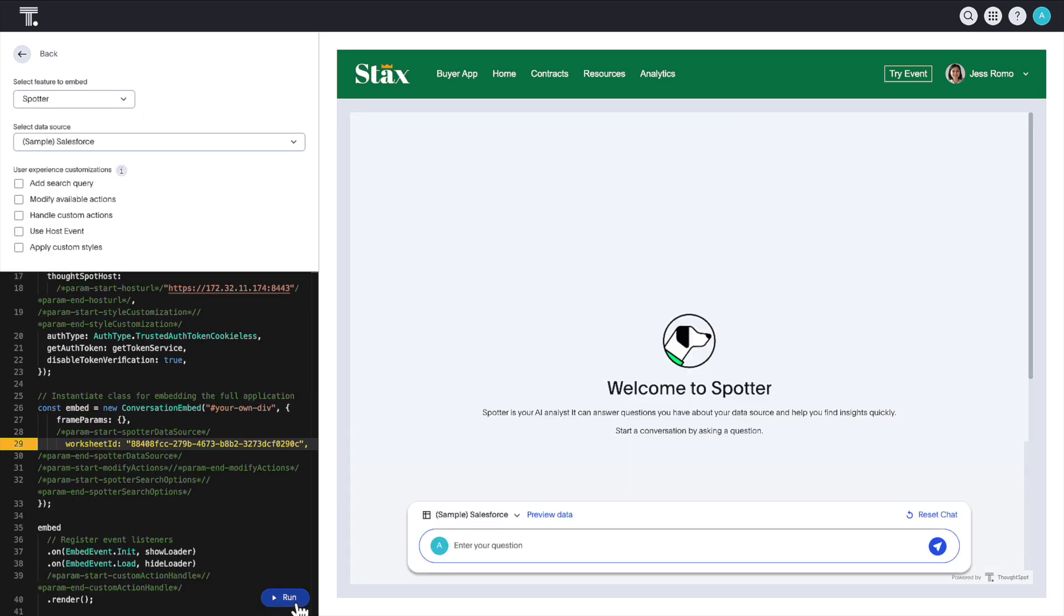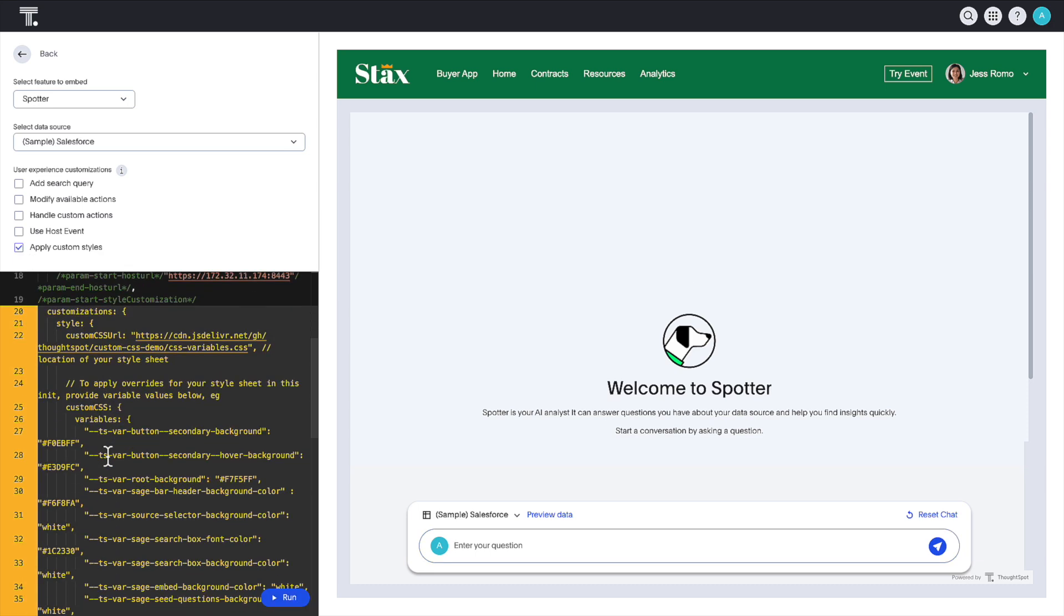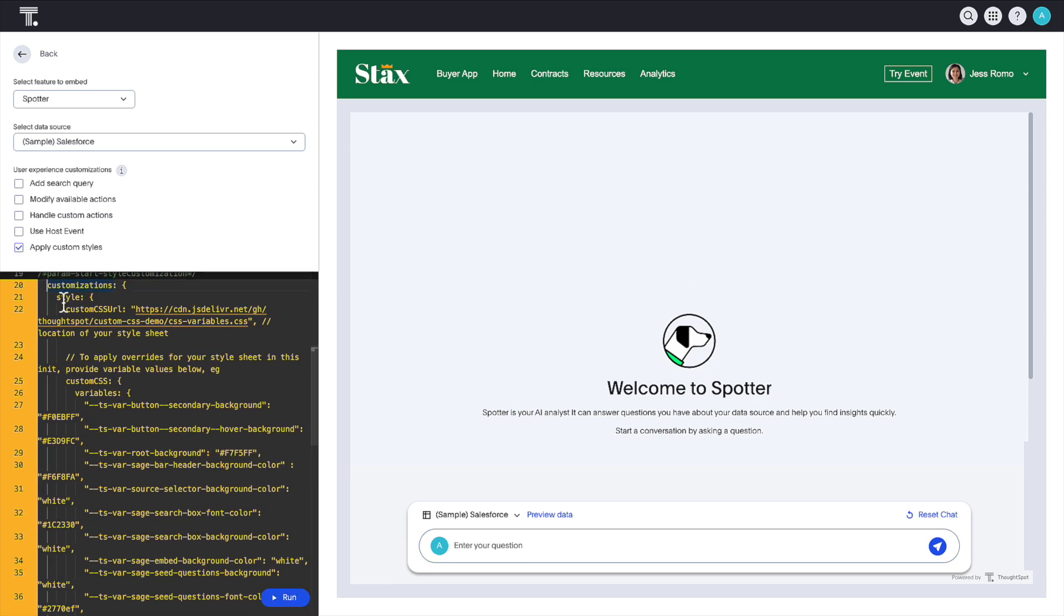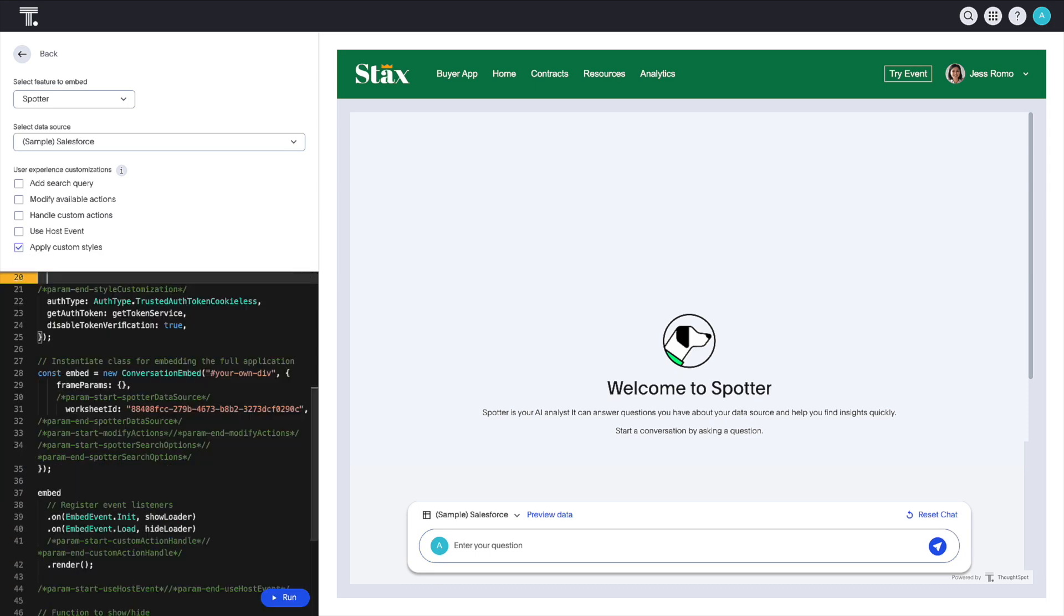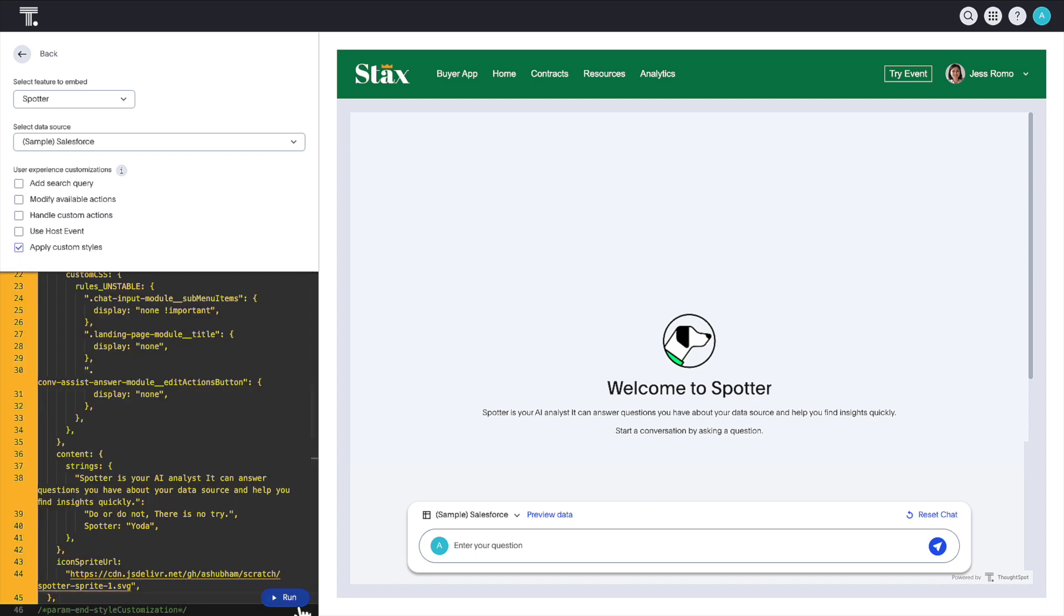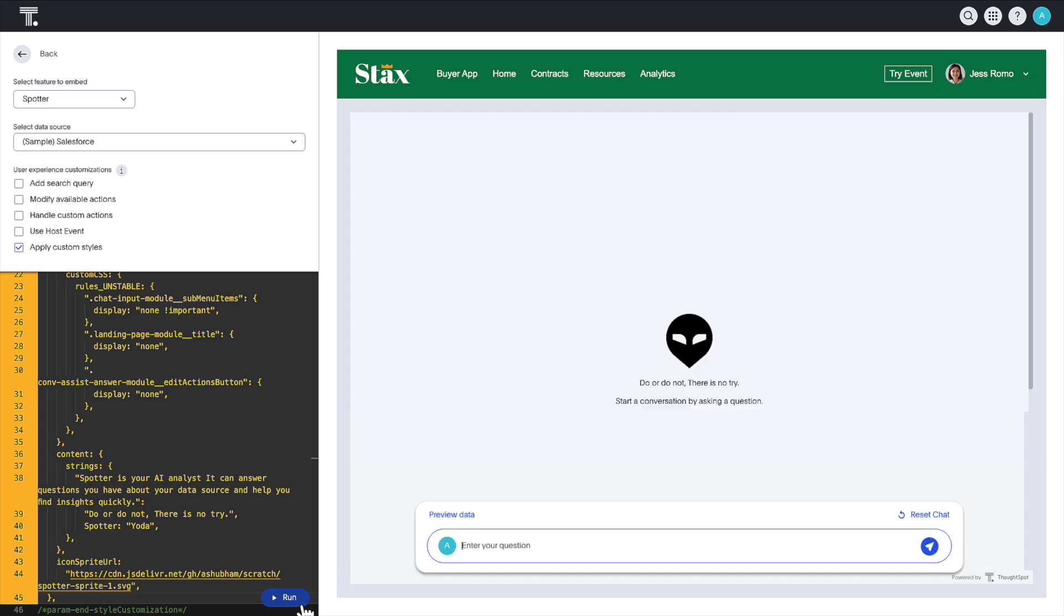You can also customize Spotter's features and white label it with your own branding. Let's implement some customizations in the code and update Spotter's avatar and descriptions along the way.